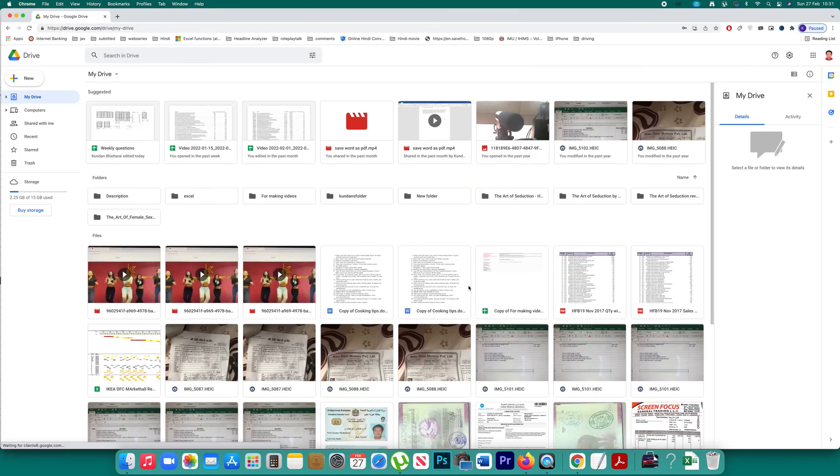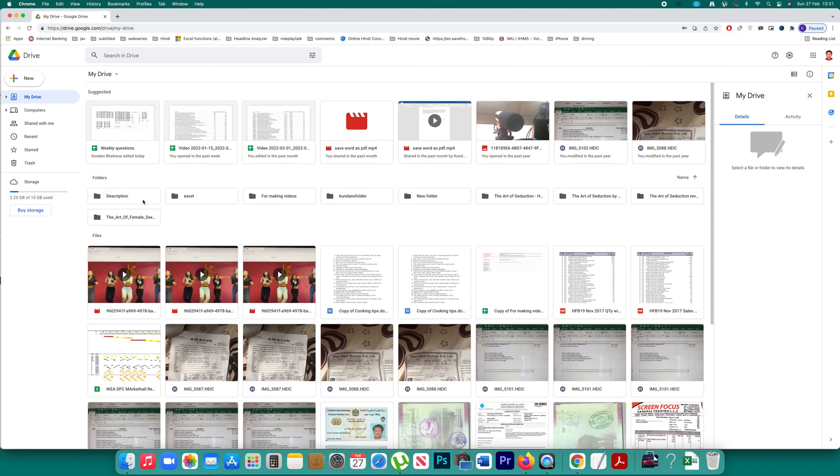Once you are inside your Google Drive, you can right click on the file or the folder that you want to share. The process is the same.